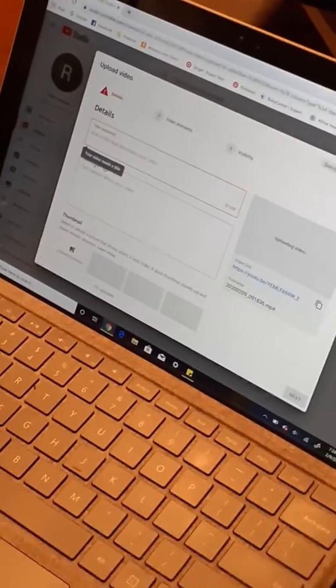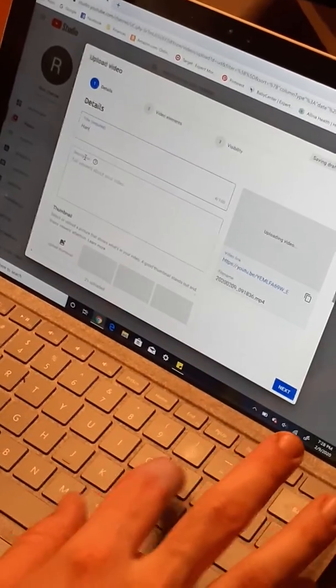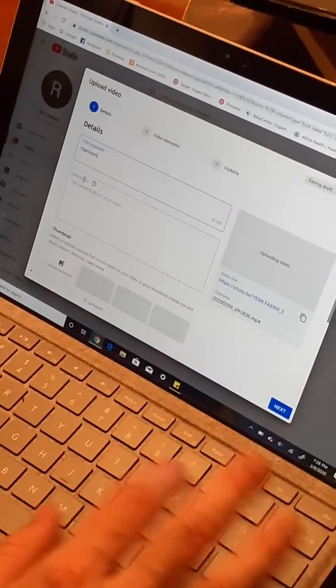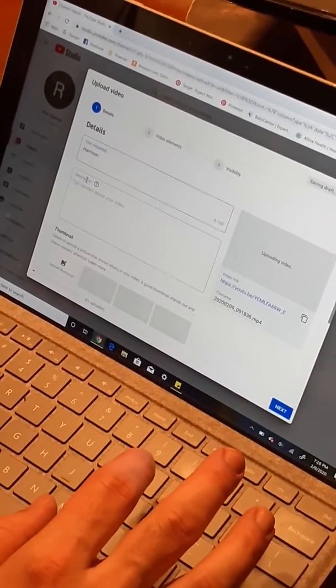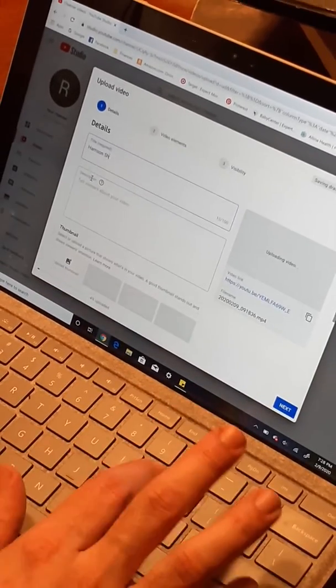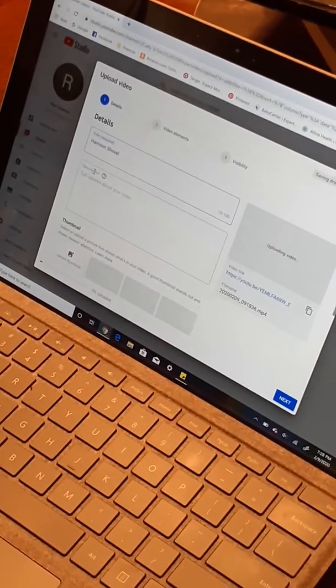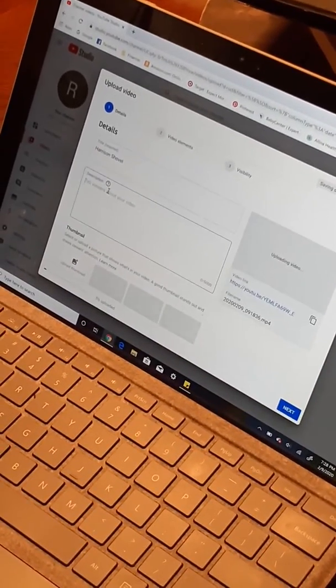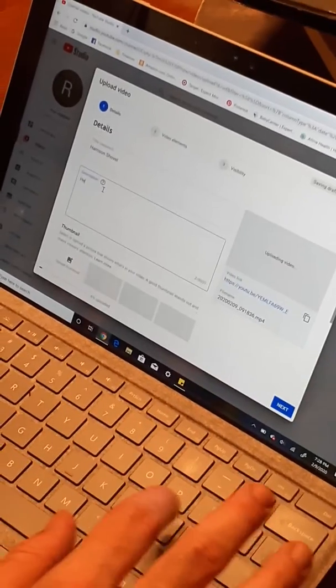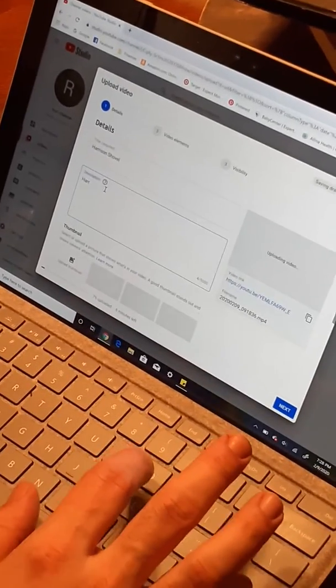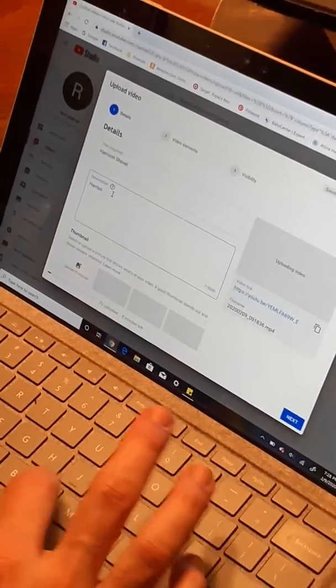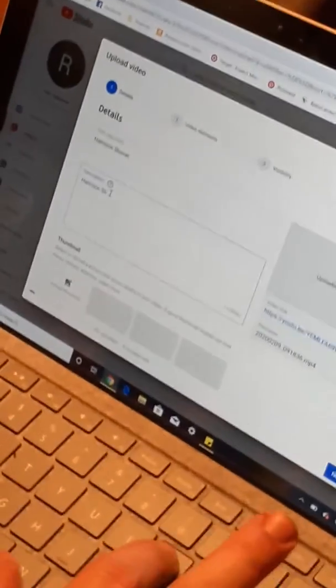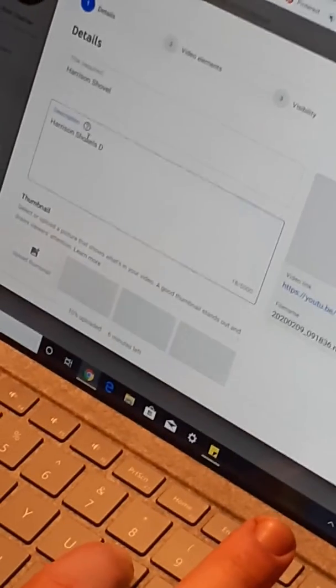We actually know what this is. This is Harrison. The description should be Harrison shovels.